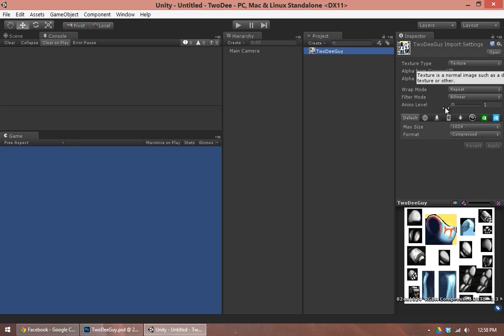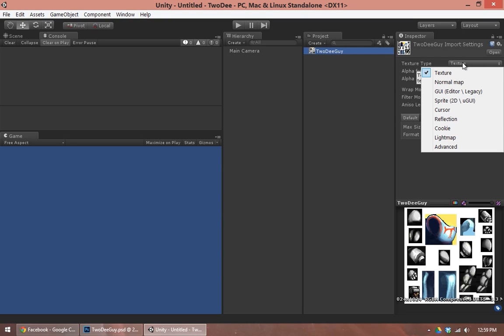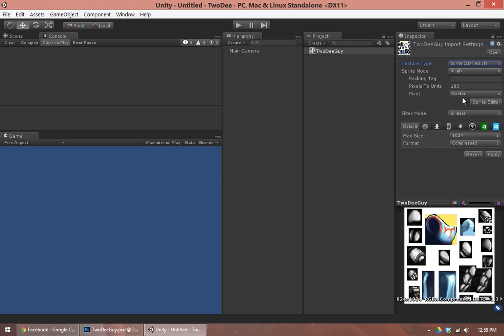So by default, any new PNG, JPEG, Targa, whatever image format you use, will come in as a texture. Since we want to use Unity's sprite system, we don't want to keep this as a texture. We actually want to change it into a sprite to use the sprite system.